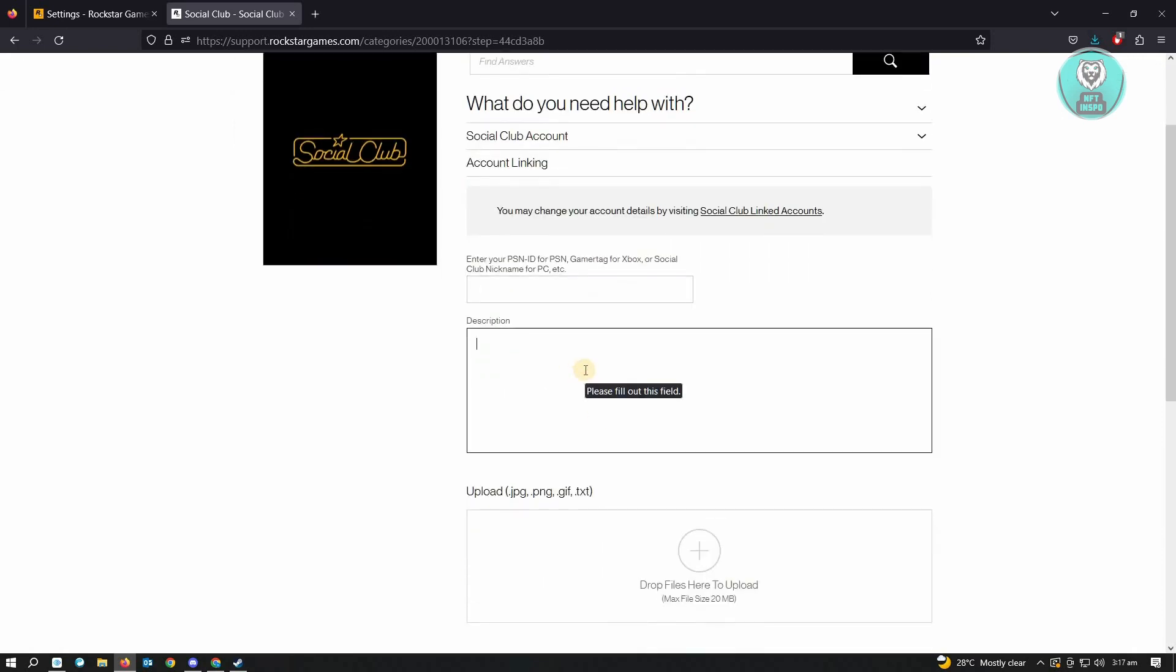description. For example, I want to briefly explain that you want to request assistance on unlinking your Steam account and your Rockstar account here. You could just briefly explain this. If you want to provide a few other details here, you could go ahead and do that, but just don't provide your password. No matter what, support will never ask for your password, so make sure that you don't include unnecessary details. If you also want to